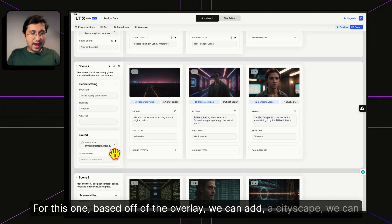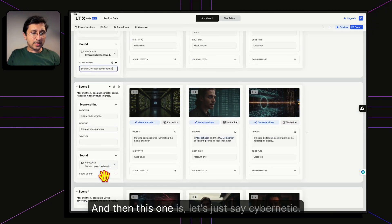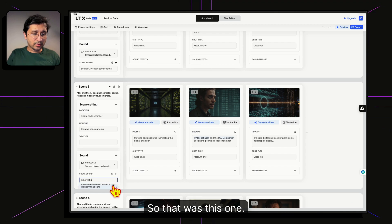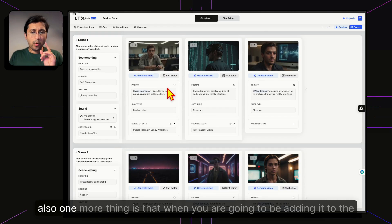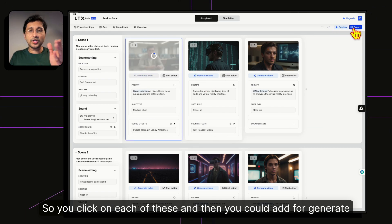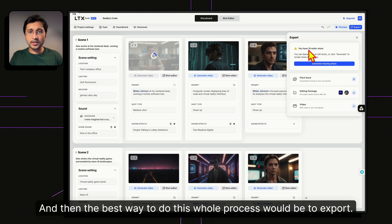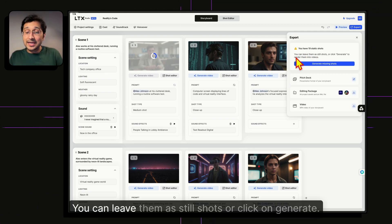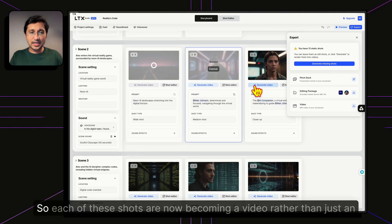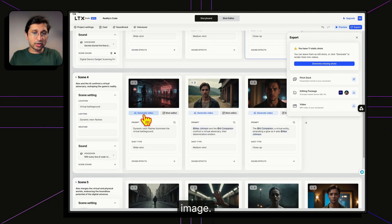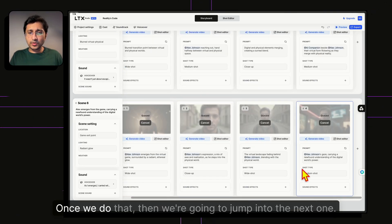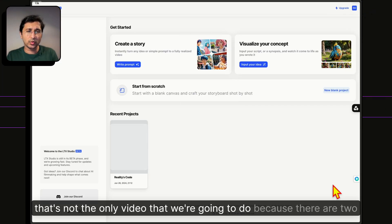When you're ready for the preview, click Generate Video on each shot. It tells us we have 19 static shots — we can leave them as stills or click Generate. Each shot becomes a full video rather than just an image. This is where the absolute secret sauce is added. All shots are now being processed. There are two other ways to use LTX Studio, which I'll show you briefly.